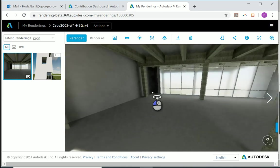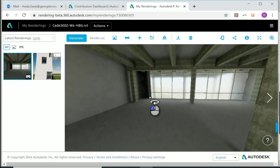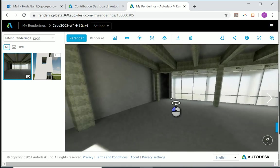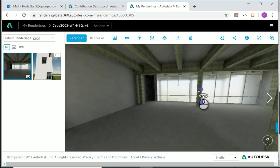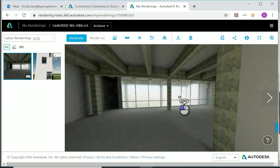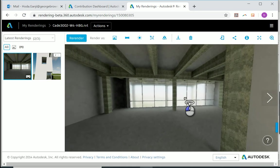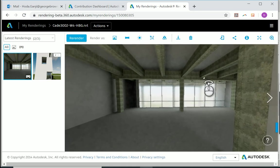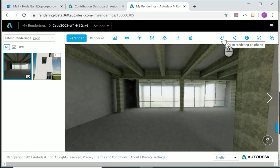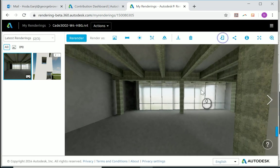Now you can either download this image, or if you want to use this image to see it as a VR image, you can go to open rendering on phone.